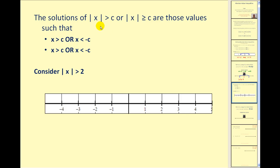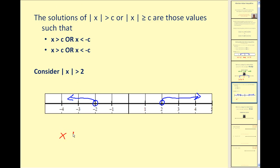The second case is when we have the absolute value of some expression greater than or greater than or equal to a positive value of C. We're going to have two inequalities connected with OR. The first inequality drops the absolute value, and the second inequality reverses the inequality symbol and changes the sign of C. For example, the absolute value of X greater than 2 means we want all numbers whose distance from 0 is greater than 2 units — an open circle on positive 2 with an arrow to the right, and an open circle on negative 2 with an arrow to the left. This translates to X less than negative 2 OR X greater than positive 2 — the union of these two inequalities.